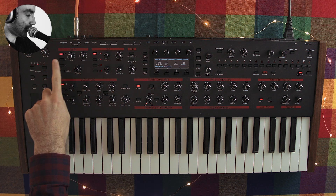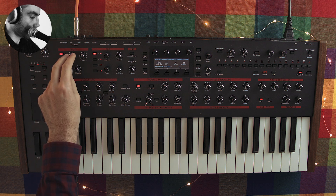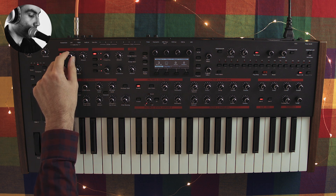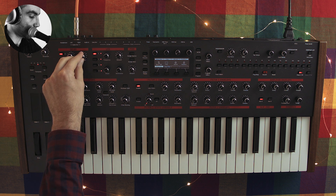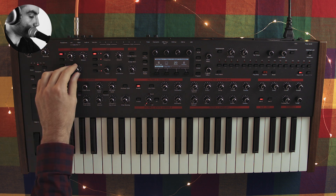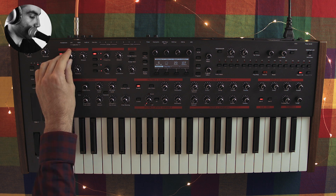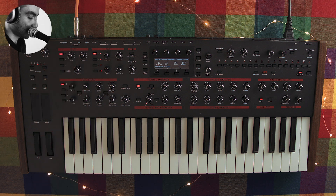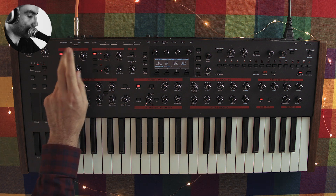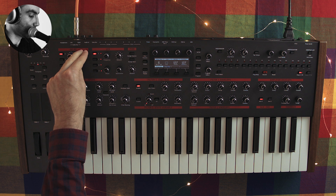Then we're going to go ahead to the delay section, pick delay one, and set the time to be fairly low. The amount should be at maximum value — not a low value — and we're going to set the feedback to maximum value as well. Let's see what that gives us.